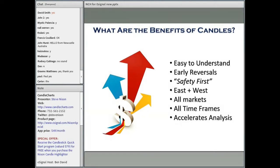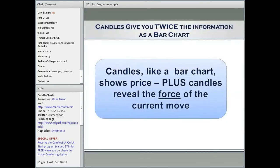Candlesticks work in all markets as long as there's an open, high, low, and close — all time frames — and it really allows you to do a very quick analysis of many markets. With this in mind, I'm going to go over the basic construction of the candlestick line. But let me show you why candlesticks are so powerful: essentially, they give you twice the information as a bar chart. What candlesticks really shine at is they reveal the force of the current move.